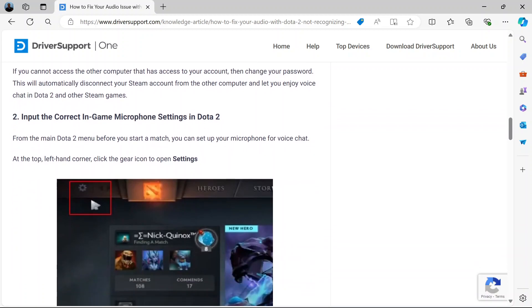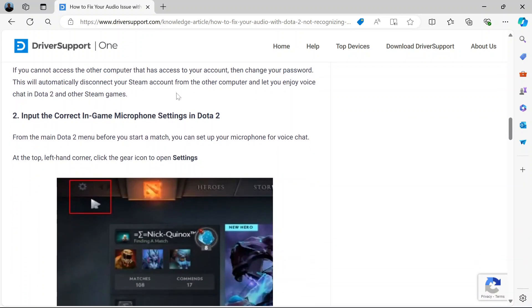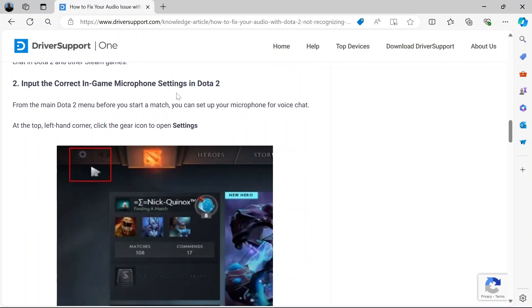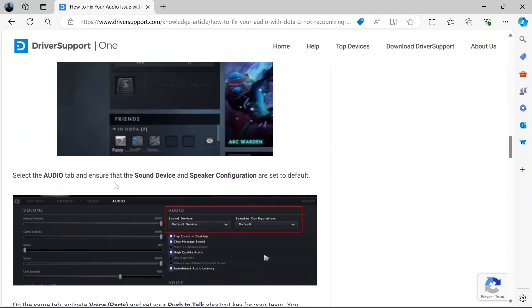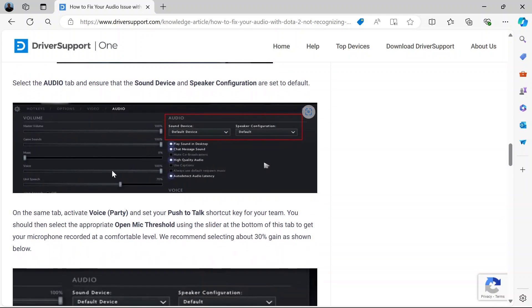The other option to try is to input the correct in-game microphone settings in Dota 2 itself. So under the Dota 2 homepage, now go to settings on the left top corner. When you click settings, navigate to the audio tab here.